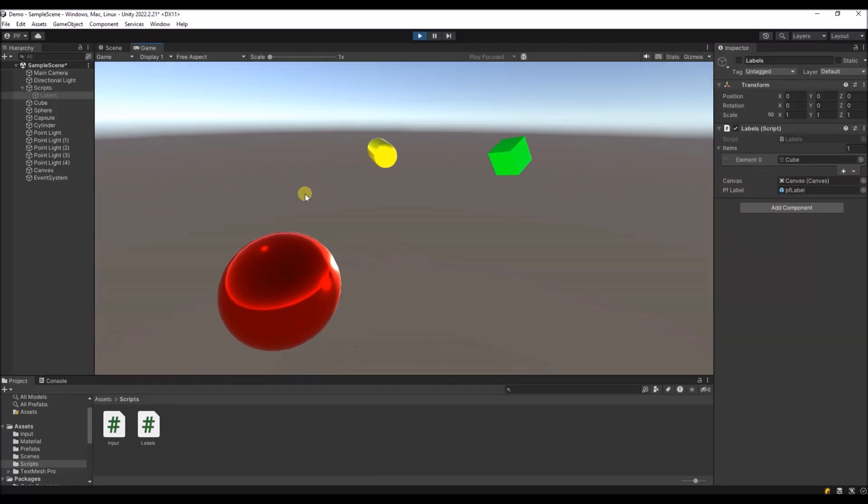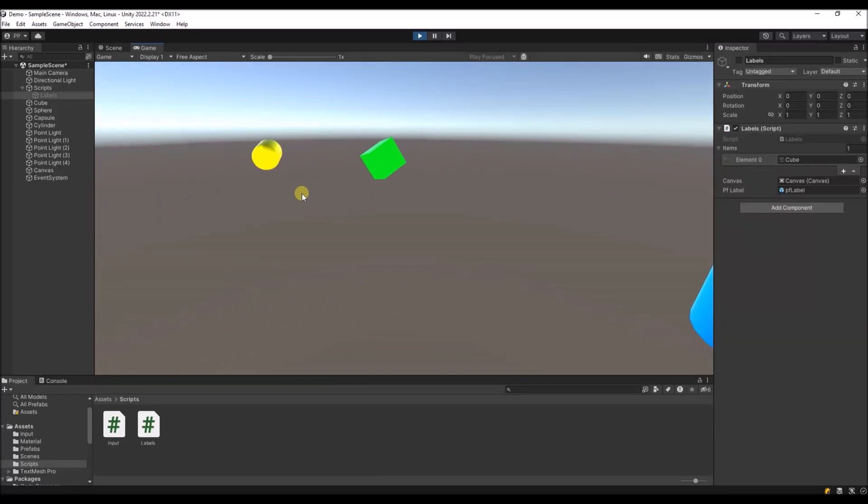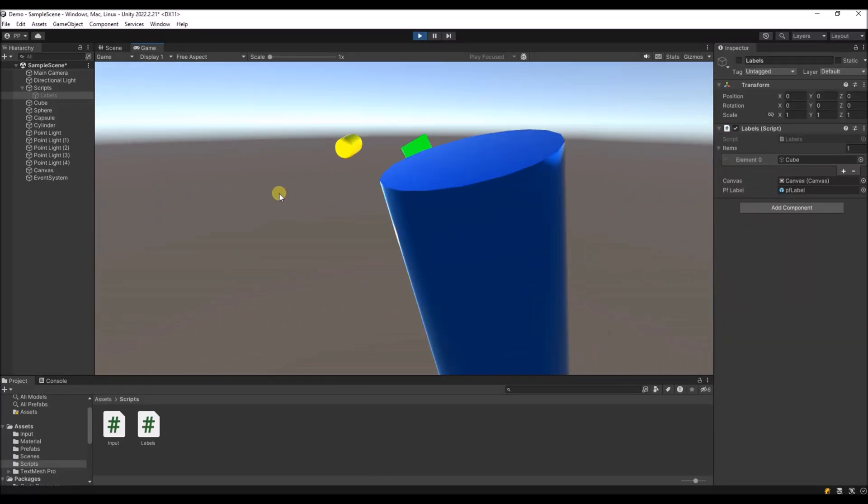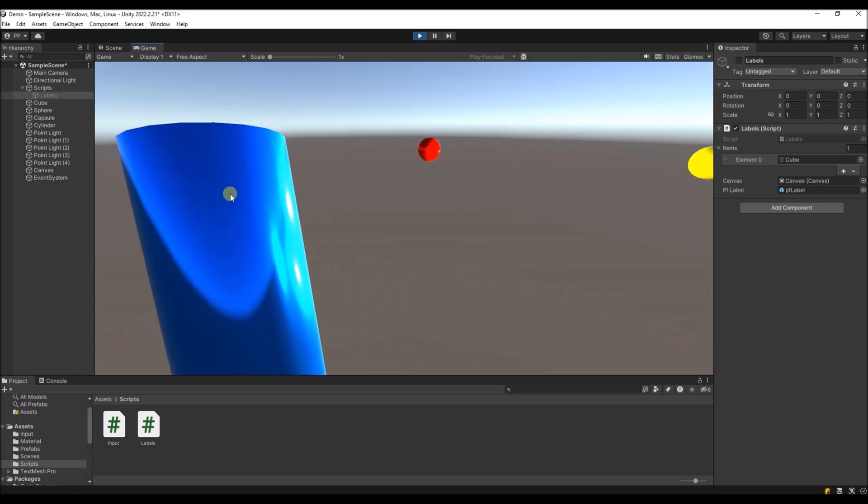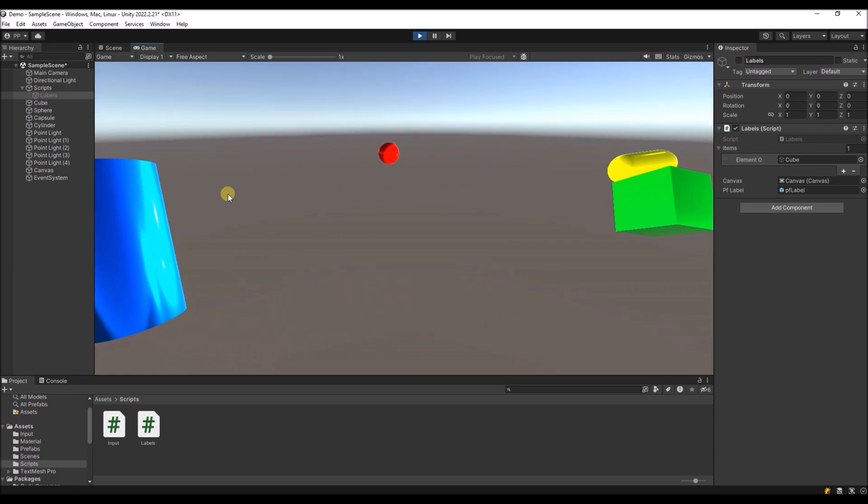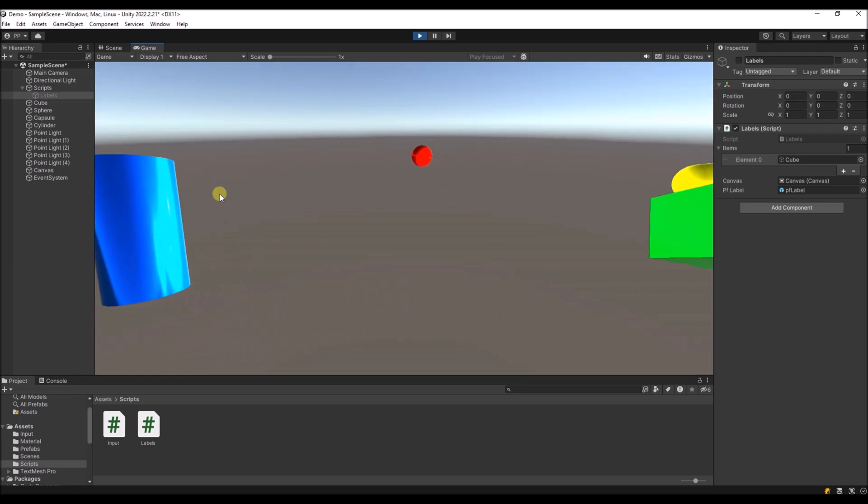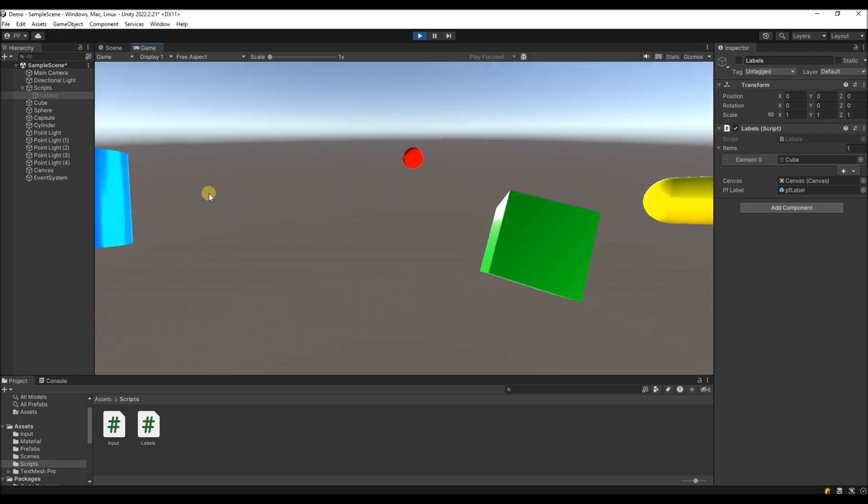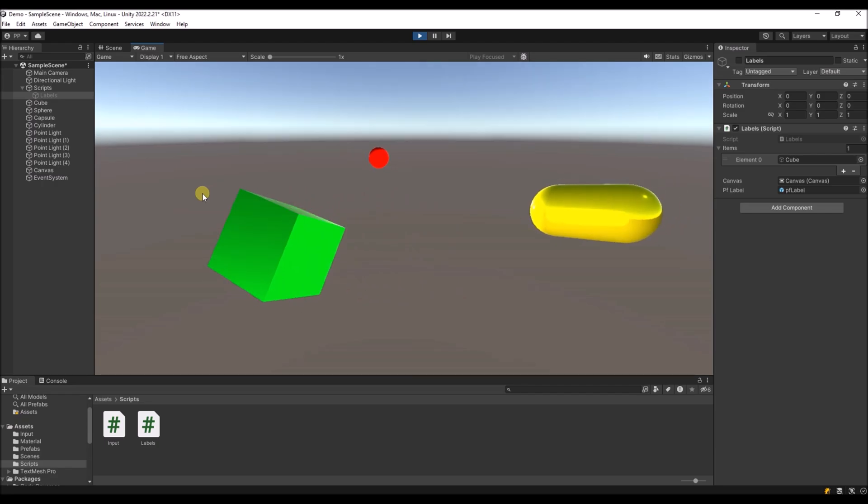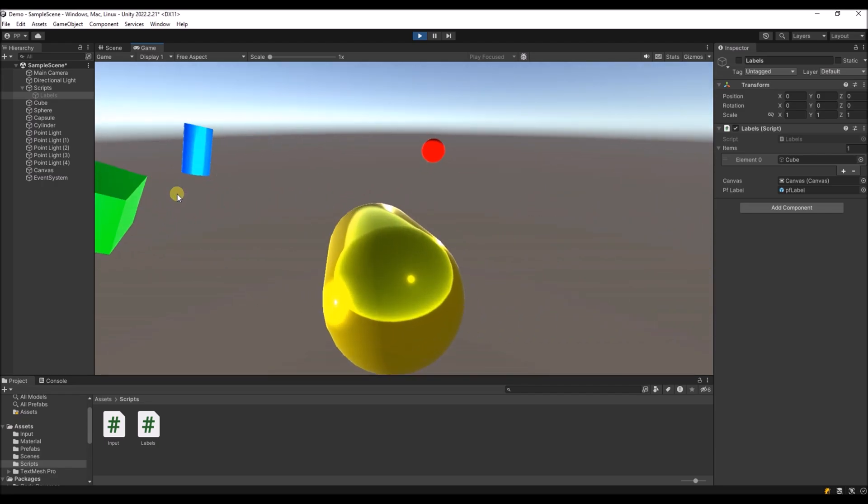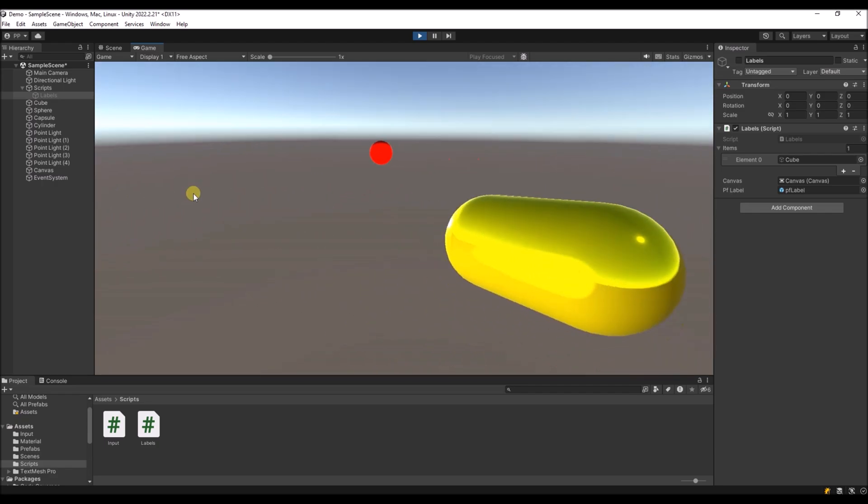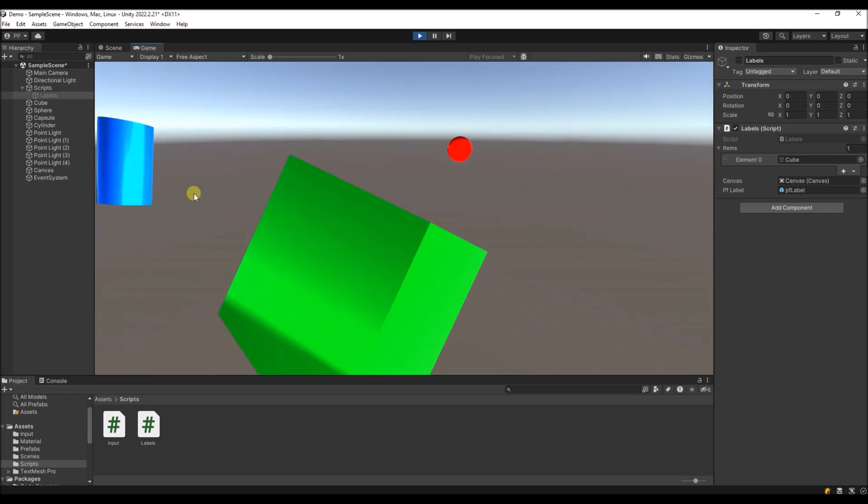Hello guys, just a small video here to show you how you can create labels on 3D objects. I've got this basic sample scene with some objects in it and I want to show labels on these objects.